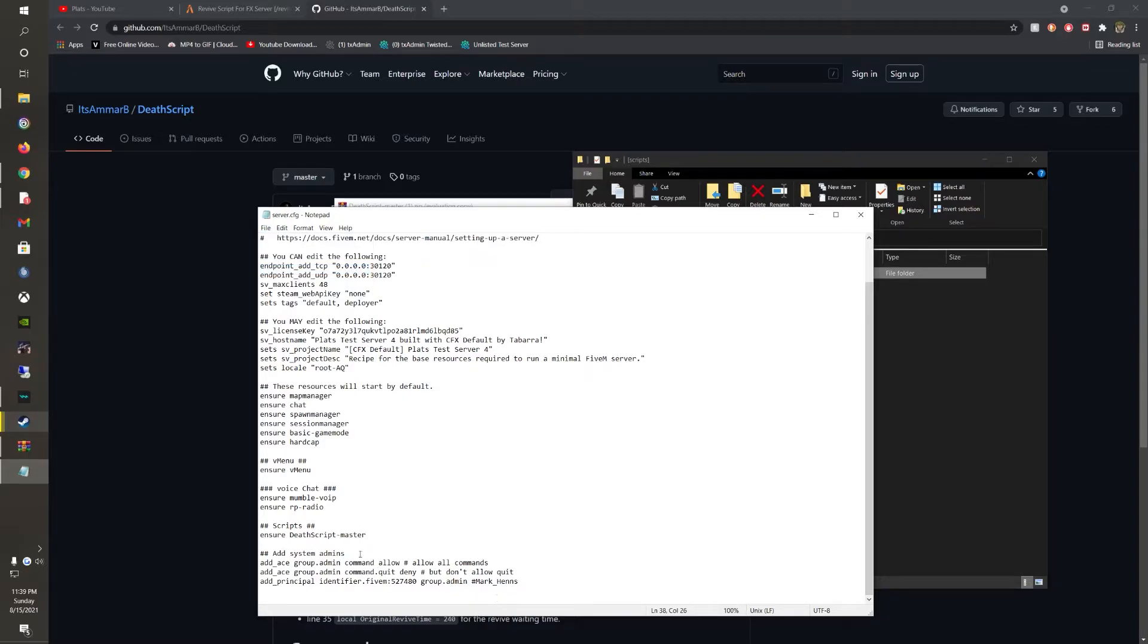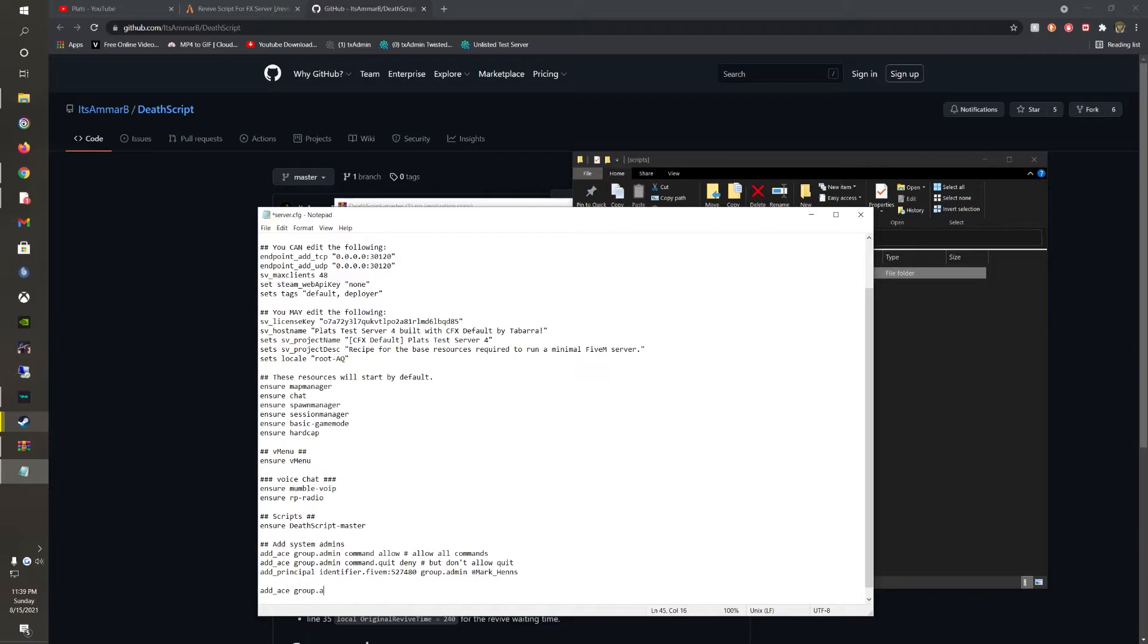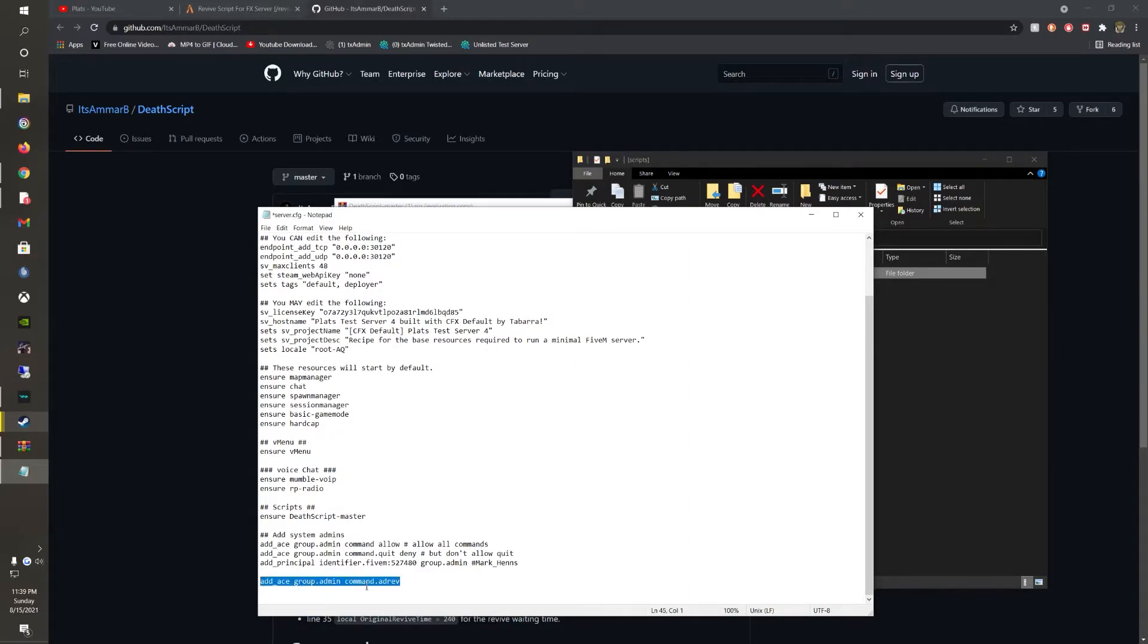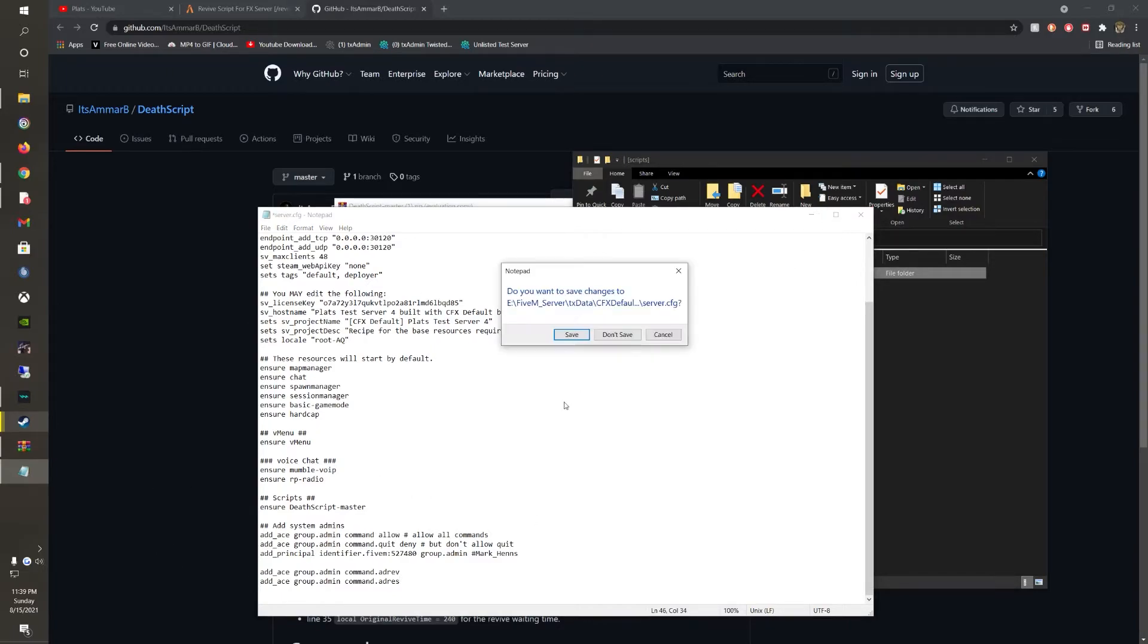Now, if you do have your permissions set up in console, you're just going to want to do add_ace group.admin command addrev. And the same thing for the admin revive. Put the S here for addres. That's how you would do it for the server CFG.